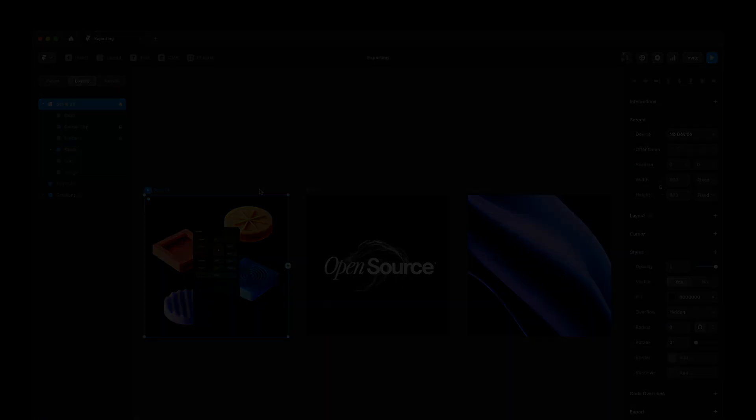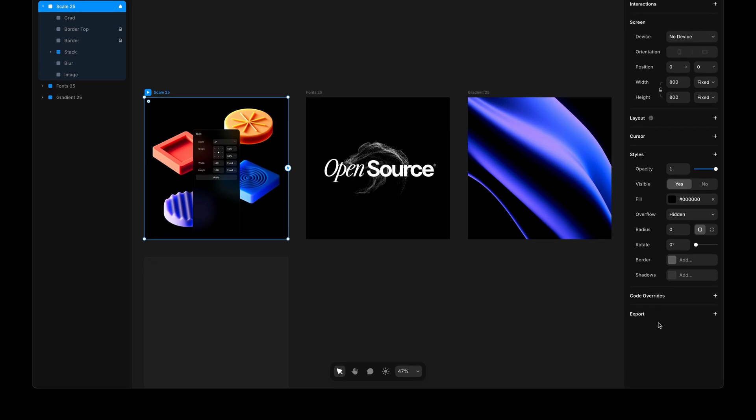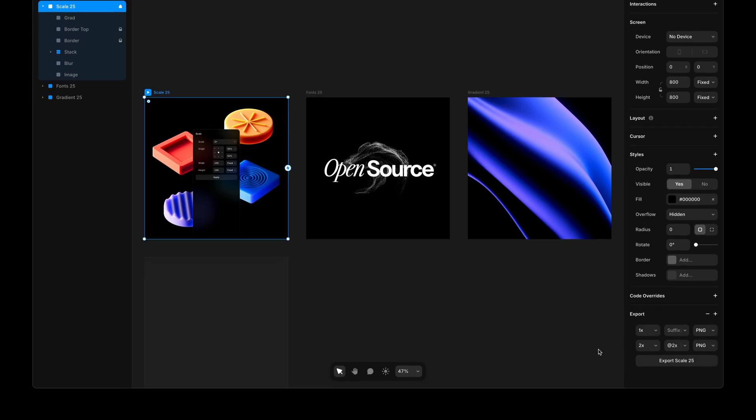For those unfamiliar, you can download our desktop apps on framer.com/downloads and then find the exporting feature in the property panel here, where we can export assets at different resolutions. With this release, we're making exporting reliable for day-to-day use directly in Framer.